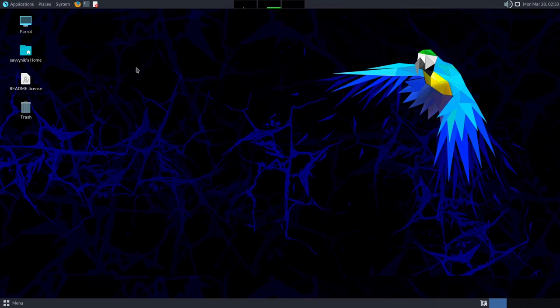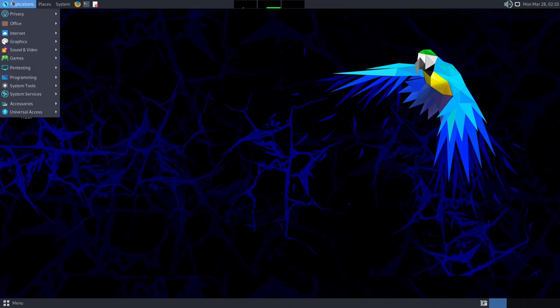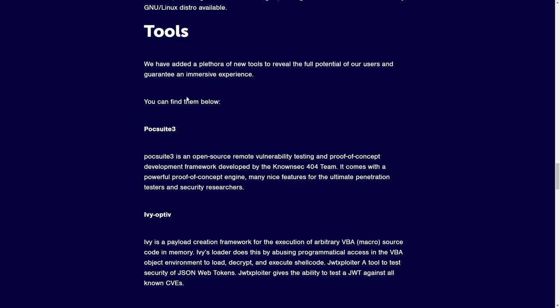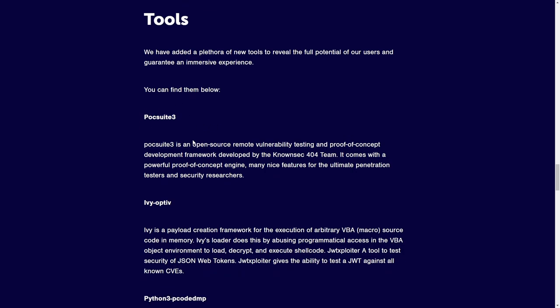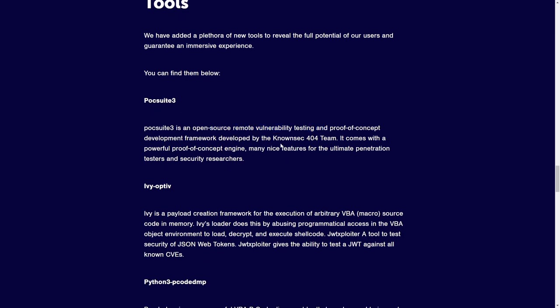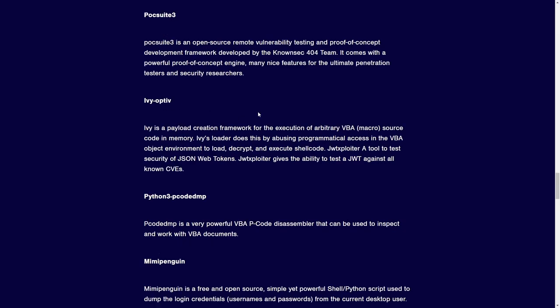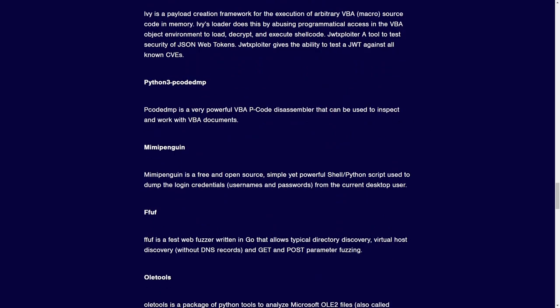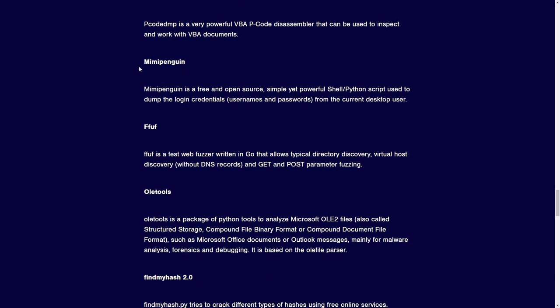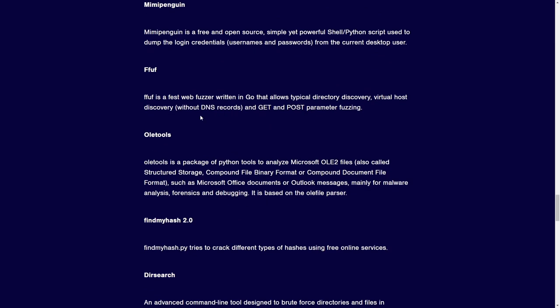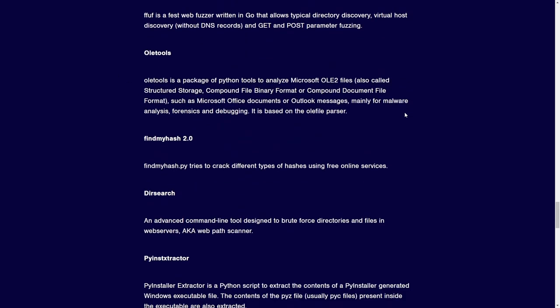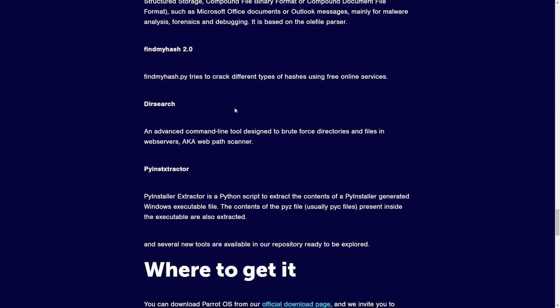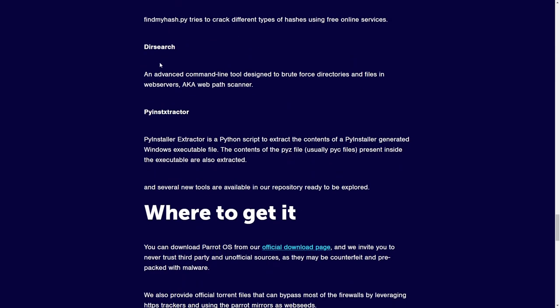So to start right out, we have some brand new security tools. We got PoxSuite 3, an open source remote vulnerability testing tool, IV Optive, a payload creation framework for execution of VBA macros, Python 3 Pico dump, a powerful VBA Pico disassembler so you can inspect code, Mimi Penguin, a powerful shell Python script used to dump login credentials of a desktop user, FFUF, which can help with virtual host discovery, OLE tools for malware analysis, forensics, and debugging, FindMyHash, which tries to crack different types of hashes using online services, directory search, a tool that helps you brute force directories and files on web servers, and PI Inst extractor, which is a script that helps you extract the contents of a PI installer generated Windows executable file.